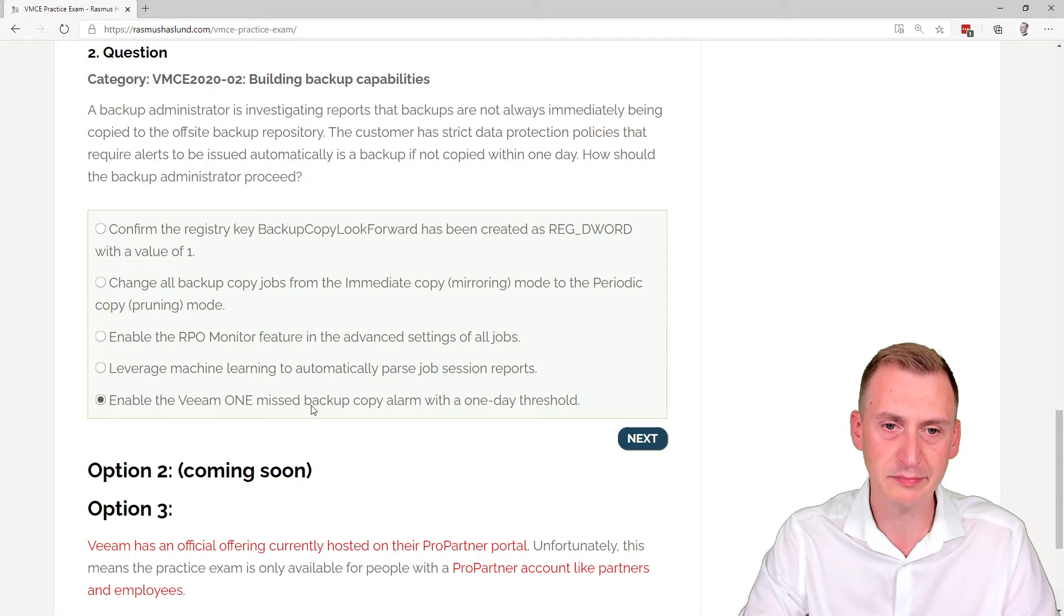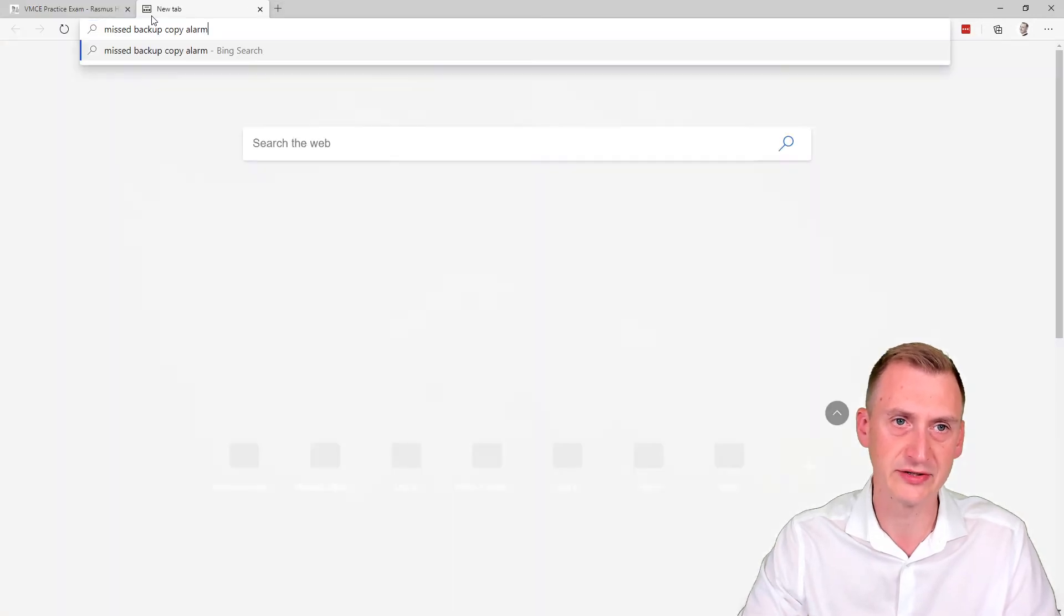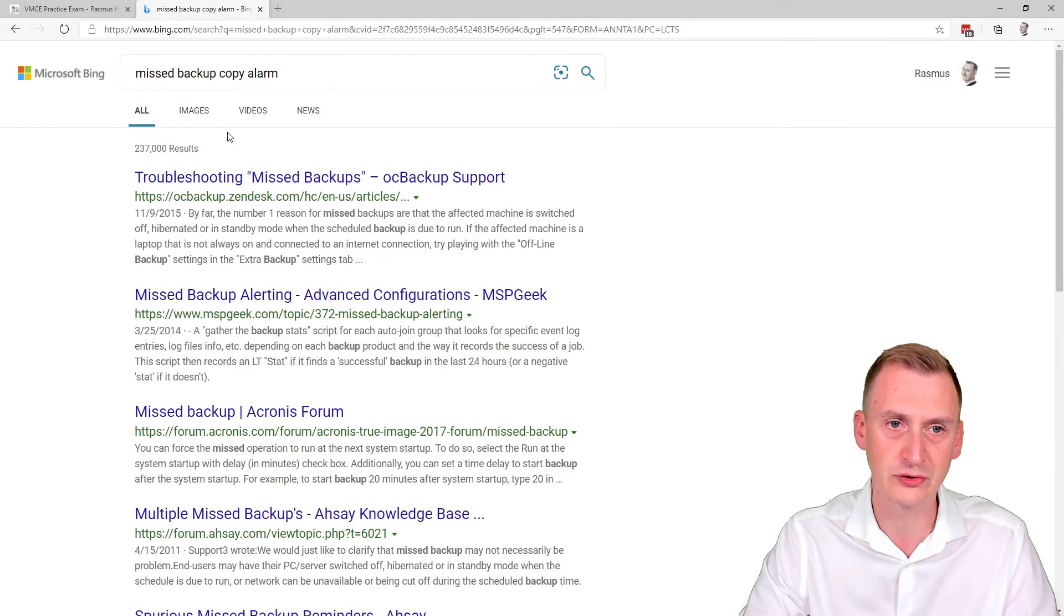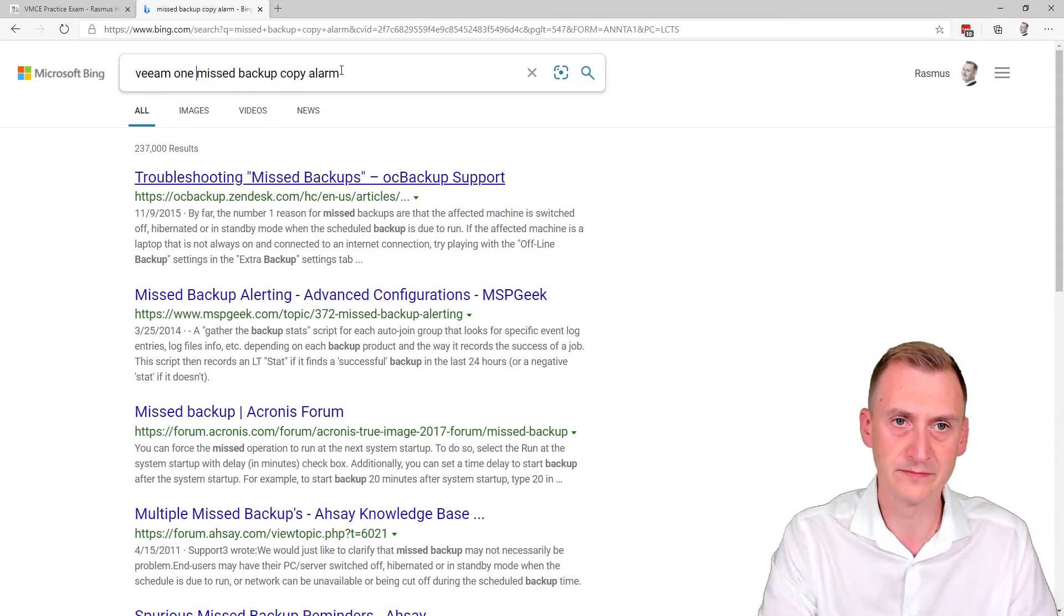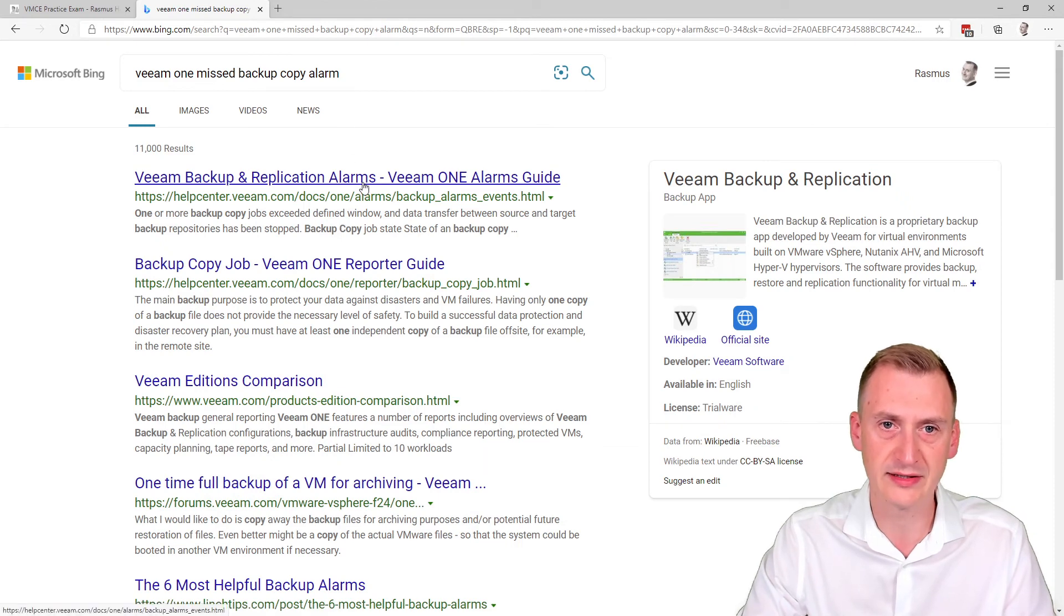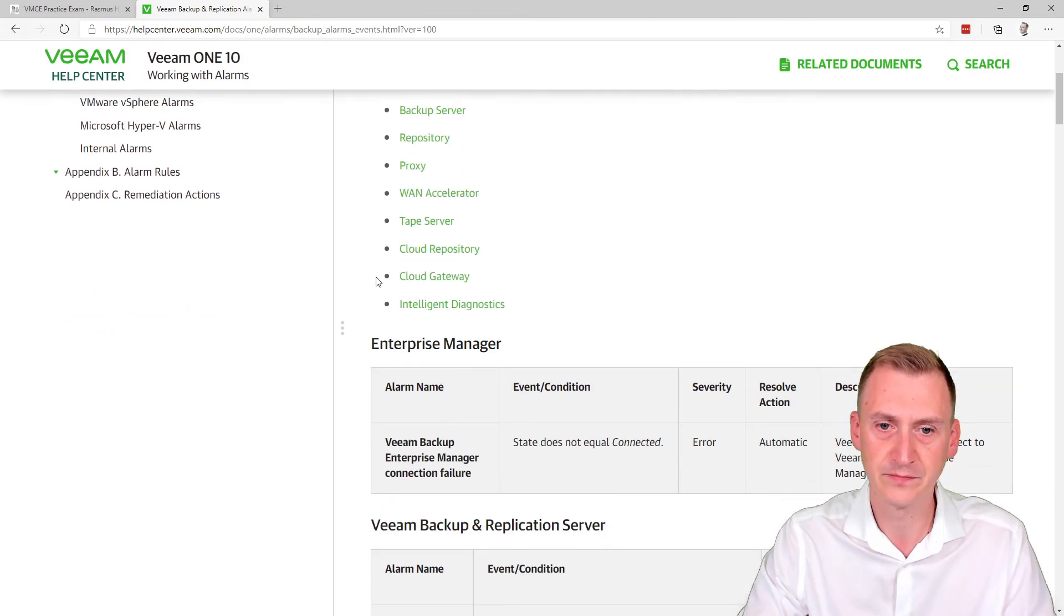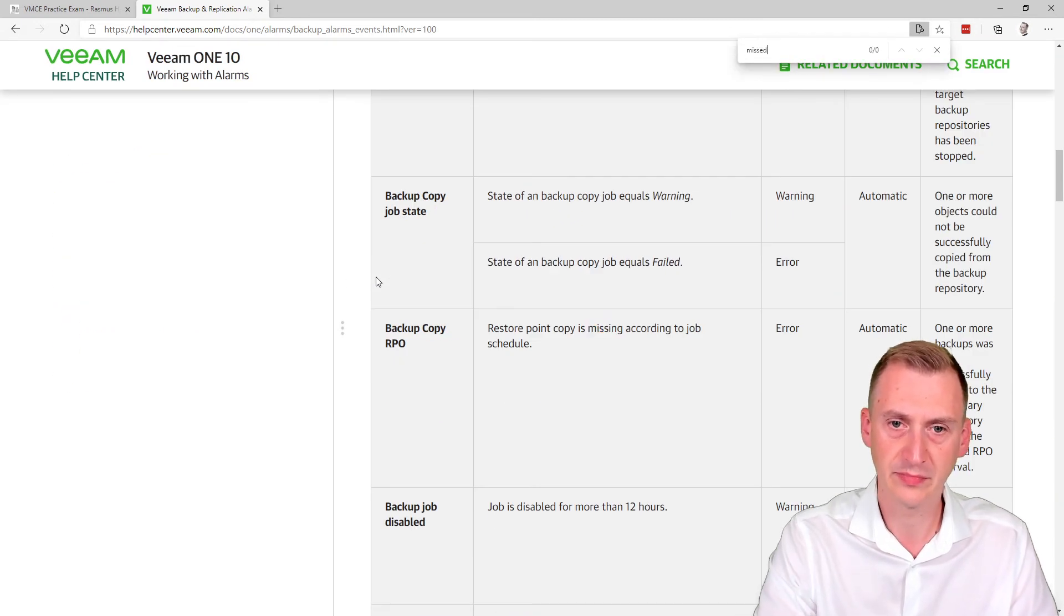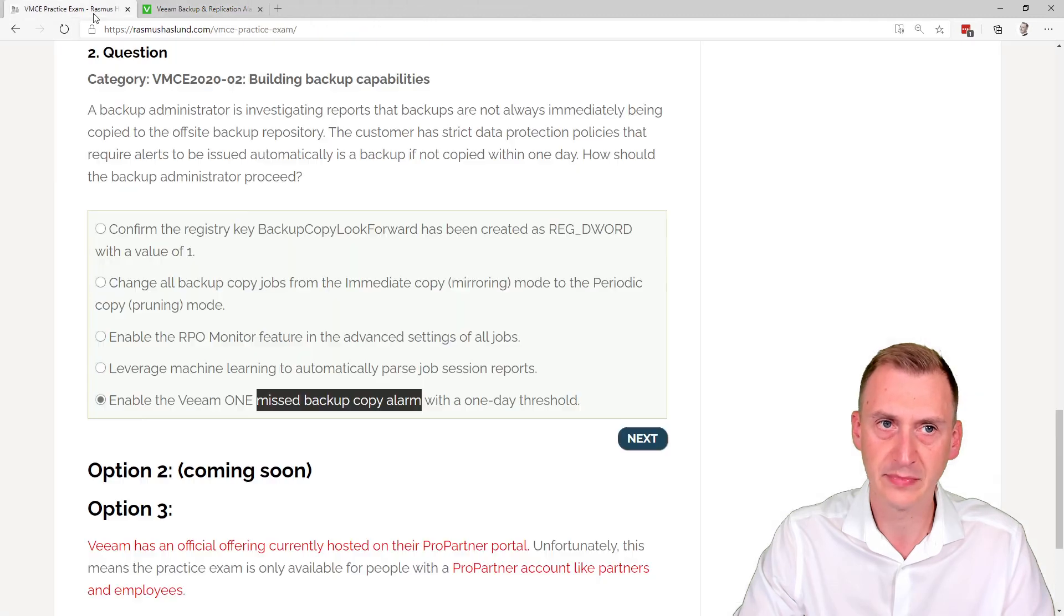Enable Veeam one missed backup copy alarm. So of course, a fair question here would be to say, well, is there such an alarm? So we could even just go and start searching here. Okay, so one missed backup copy alarm. Well, there's a lot of alarms here. So we could even go in and start taking a look here. Okay, what if we say missed? No, but there's a backup copy RPO alarm that potentially could be set up. But that's not this one here. So what about this RPO monitor feature?